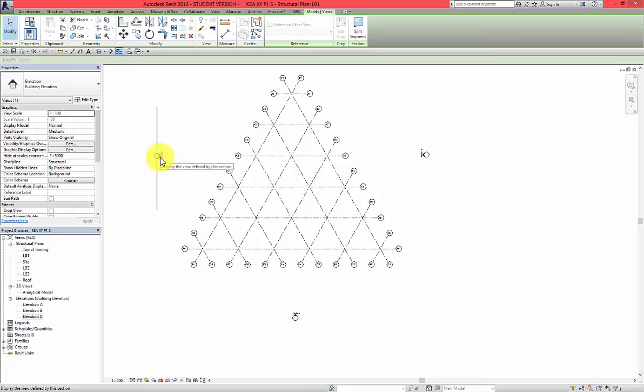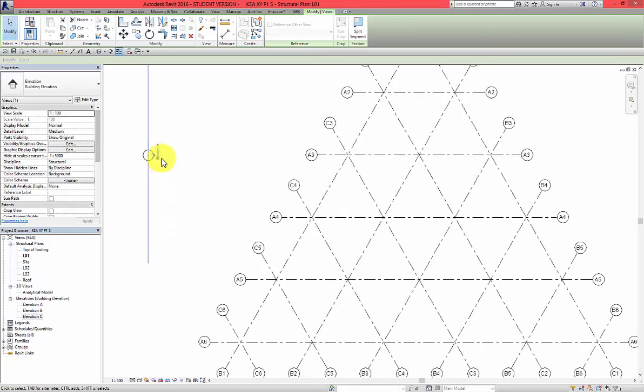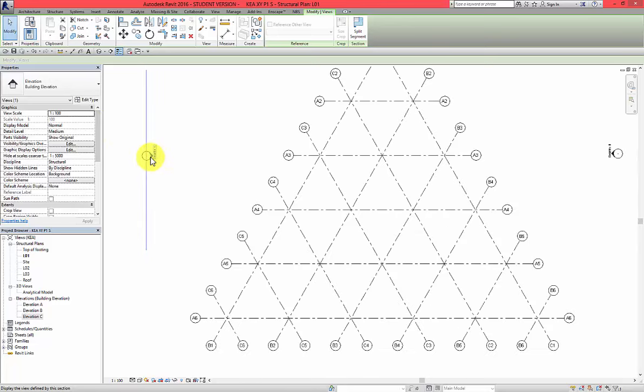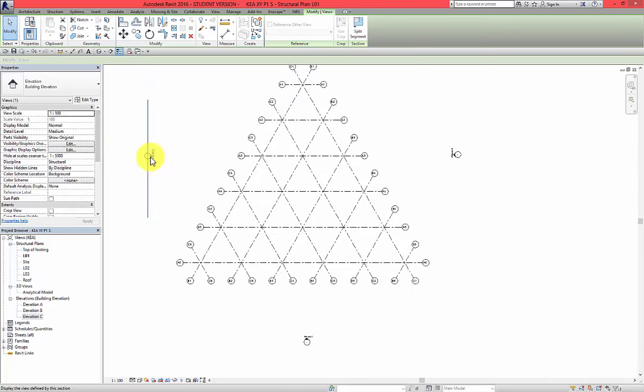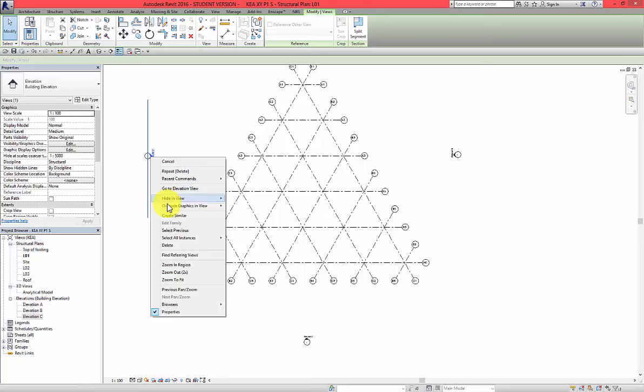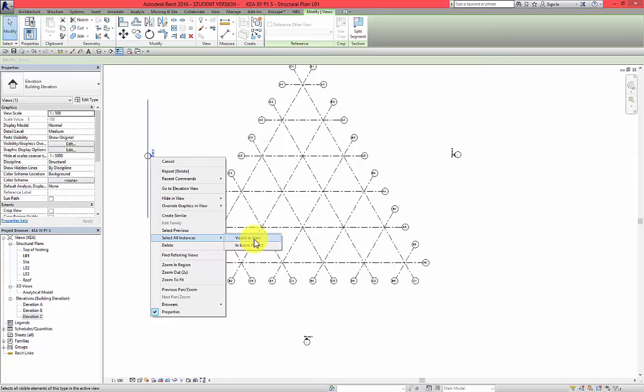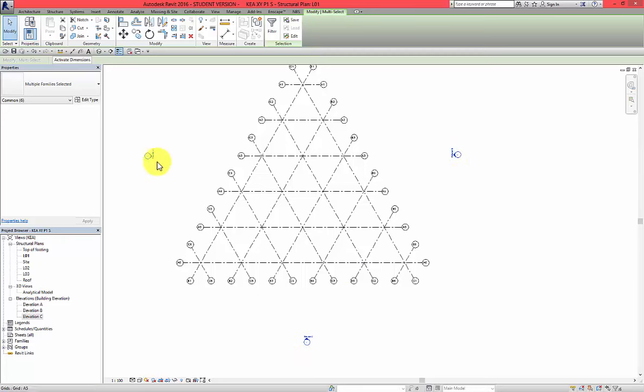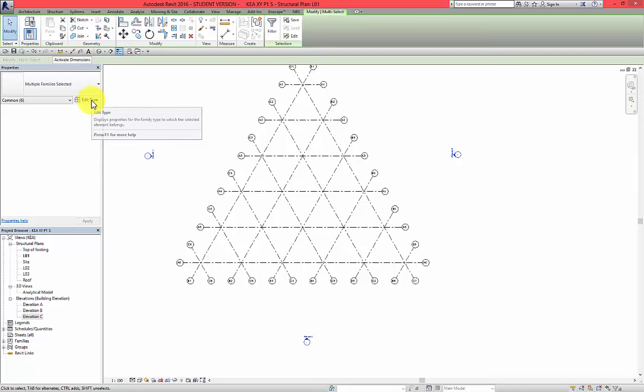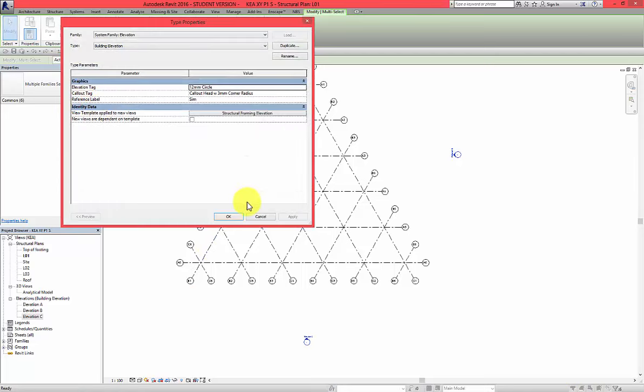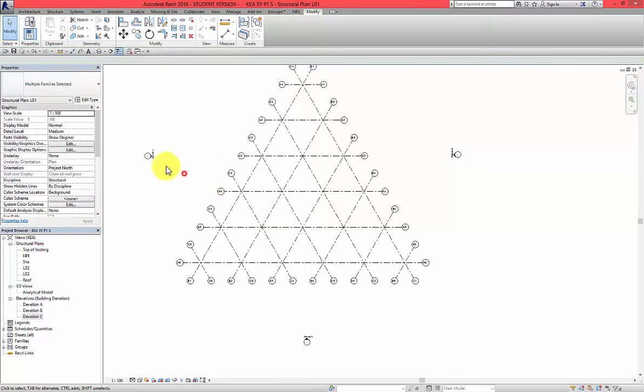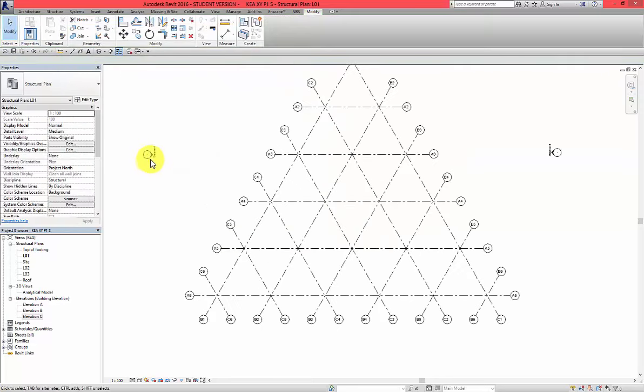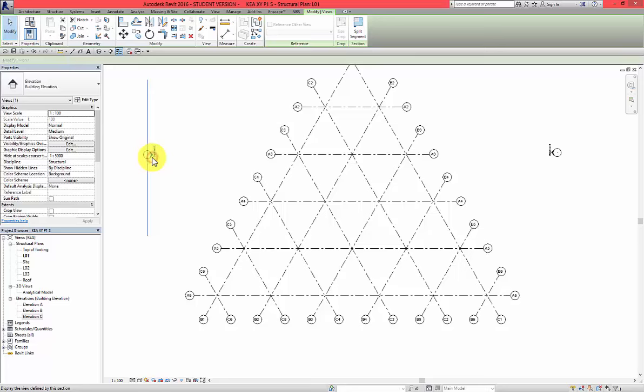So what I would like to do, when you select the line, you can also right click and then select all instances in entire project or view. It doesn't really matter in this case. So what happened now? I have three elevation marks selected but I can't change what I would like to do. So what I'm going to do, actually I'm going to do one by one.